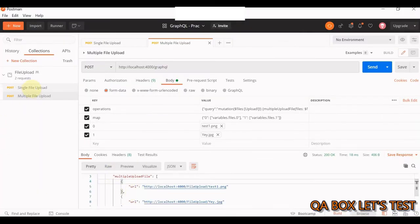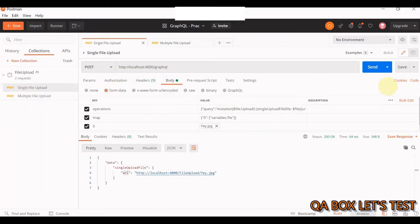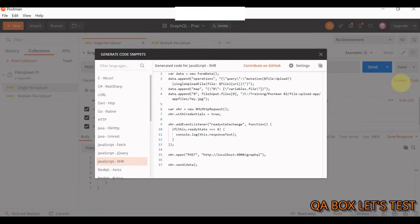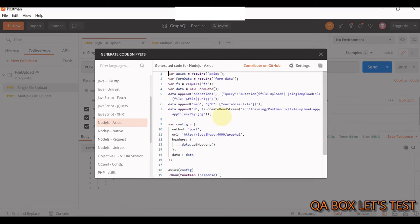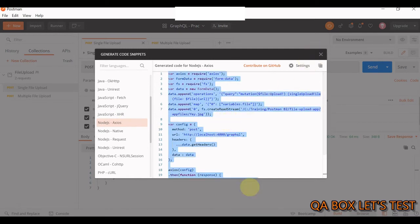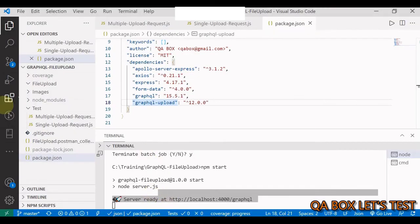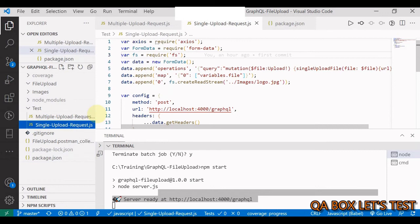After confirming everything works, let's see how to construct this request programmatically. Postman is really handy here - go to the single file upload request, click Code, select Node.js axios, and copy that code as-is.